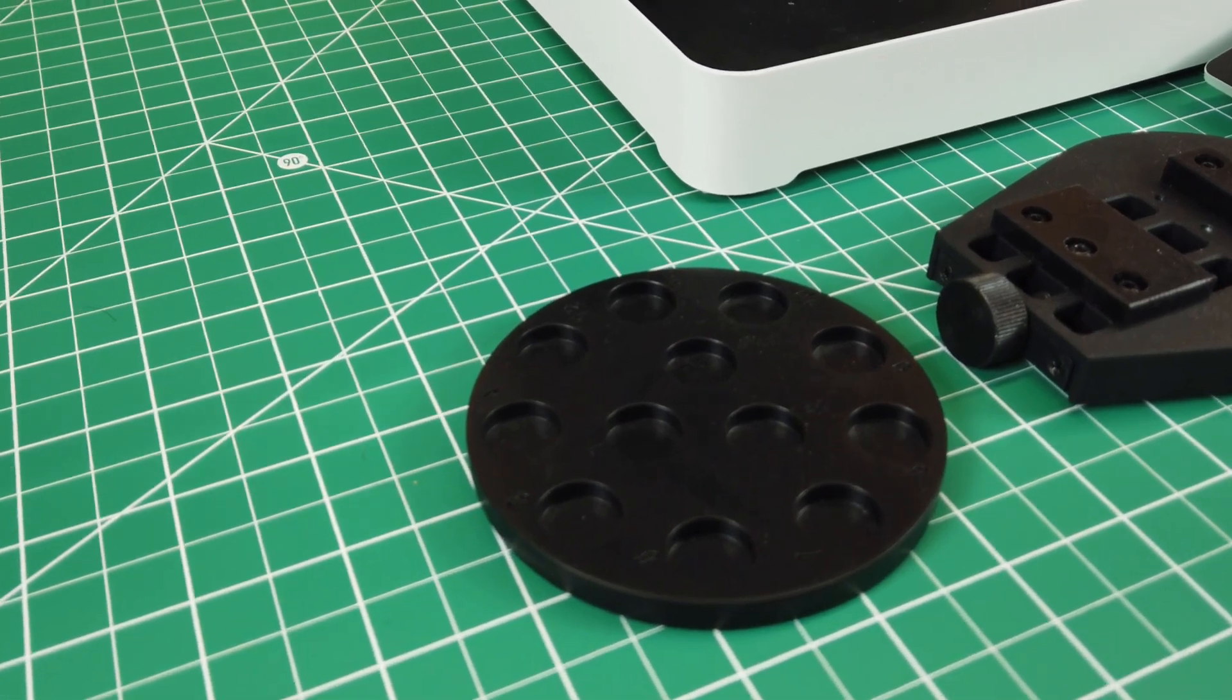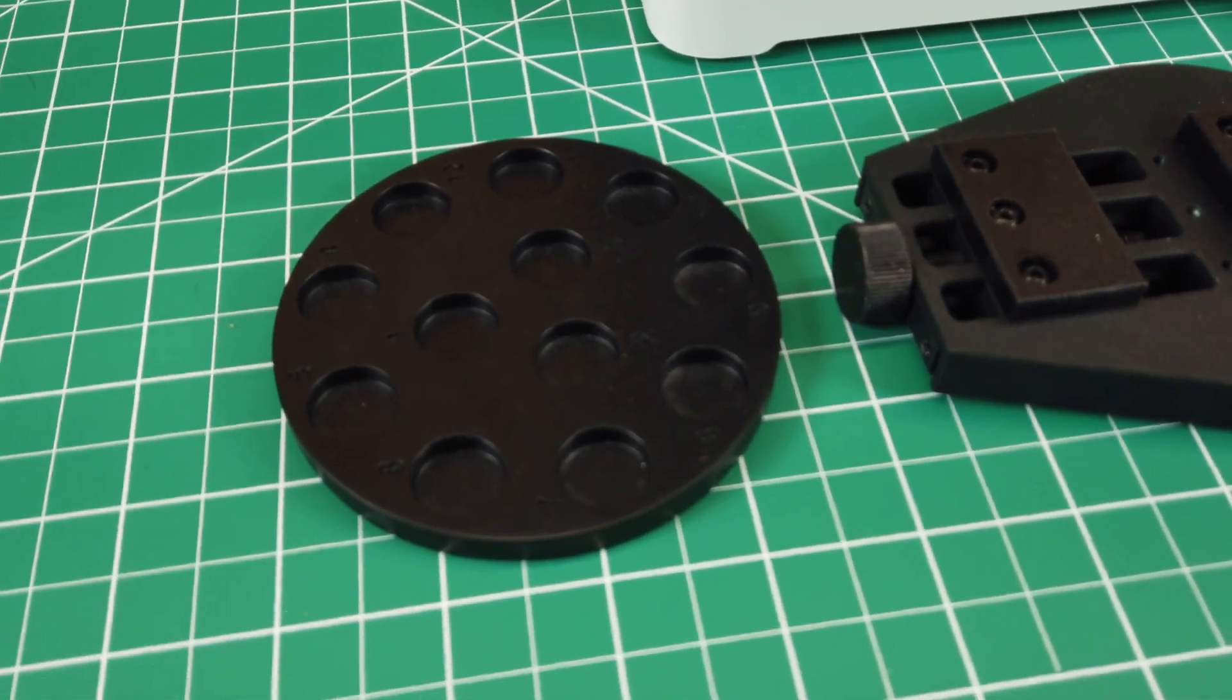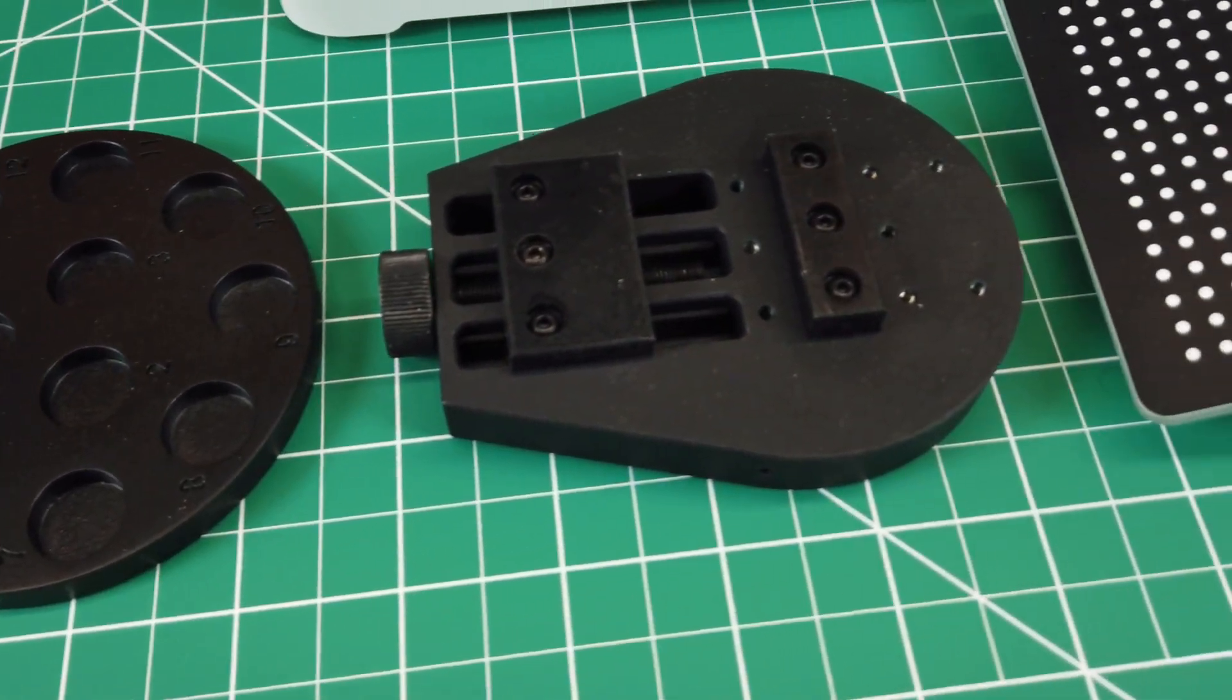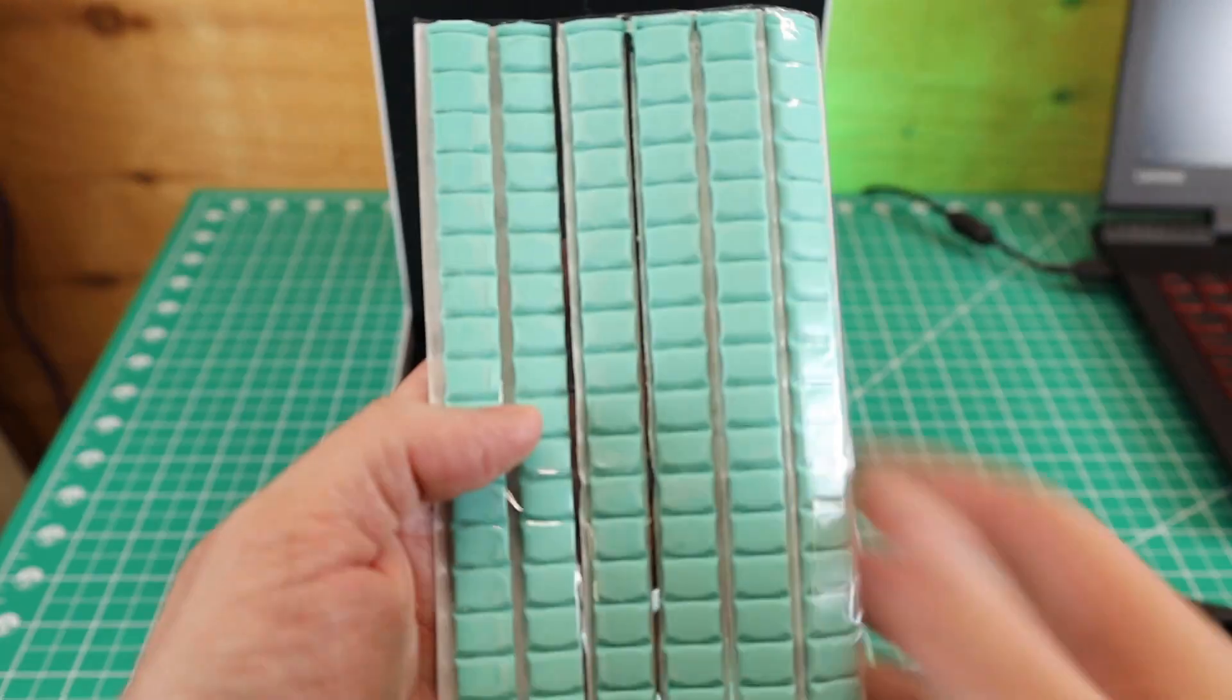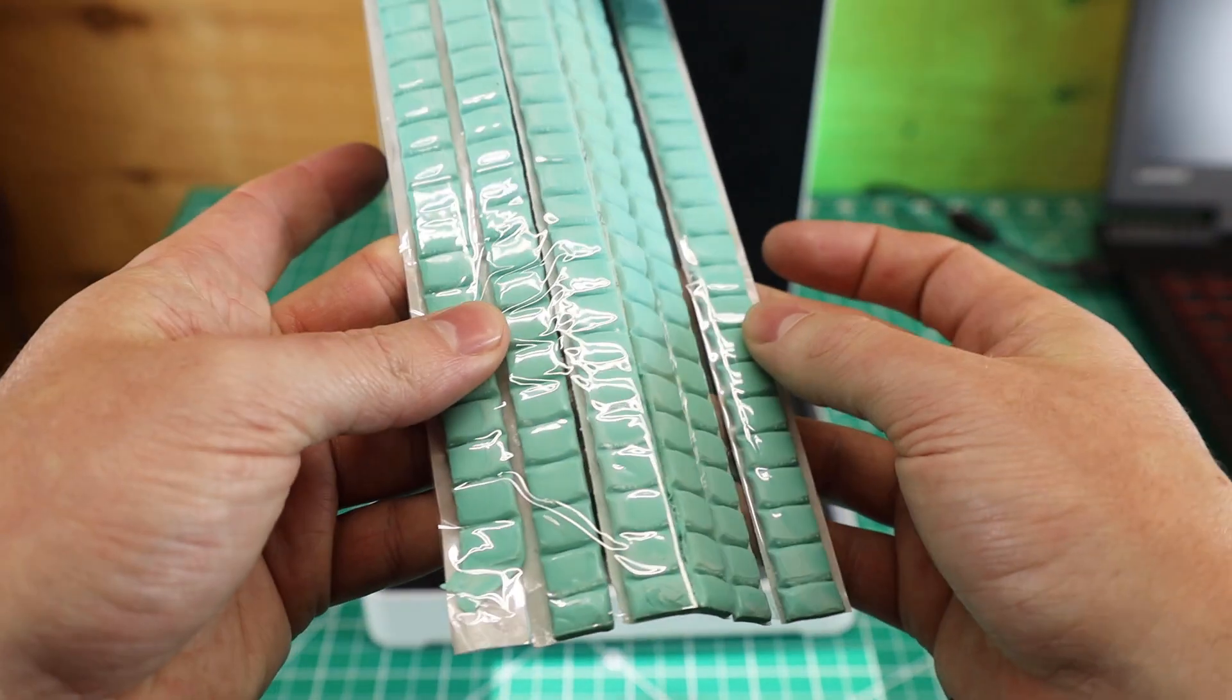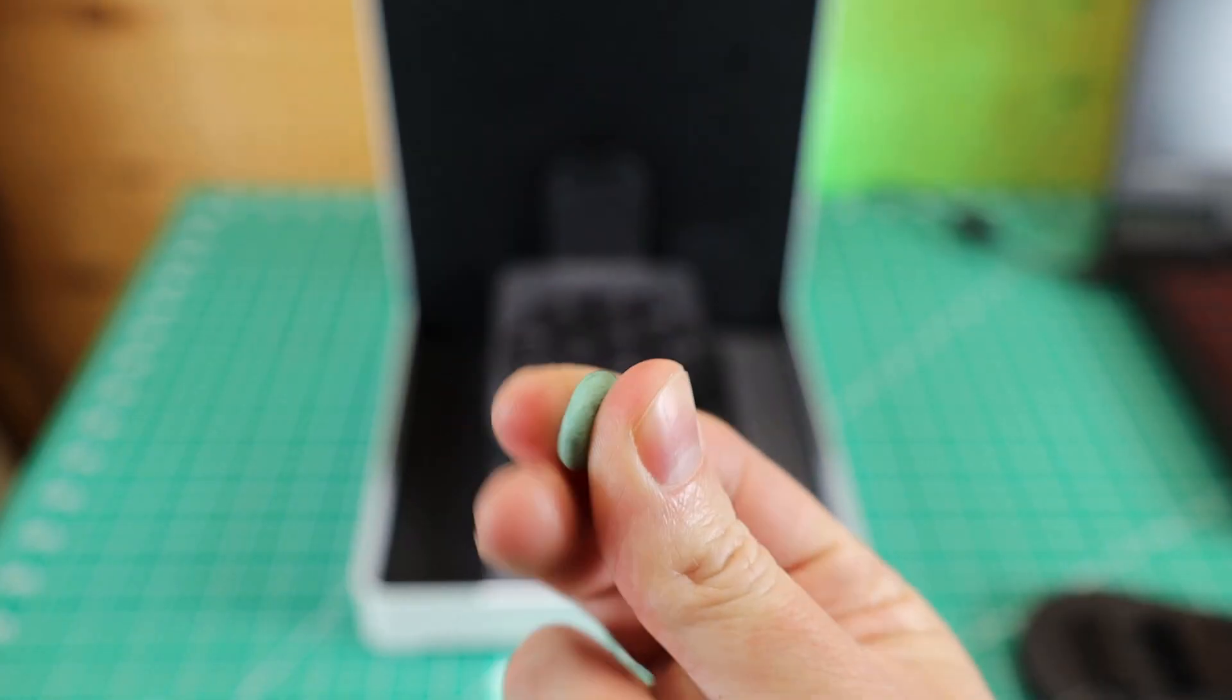They do supply you with two scanning plates. One is just a round plate and the other is a small vise. So for my first scan, I'm going to be using the round plate and to attach stuff to it, they supply Blu-Tac. It's pretty much a sticky clay to hold things in place.